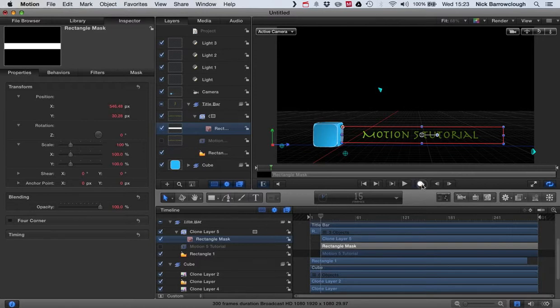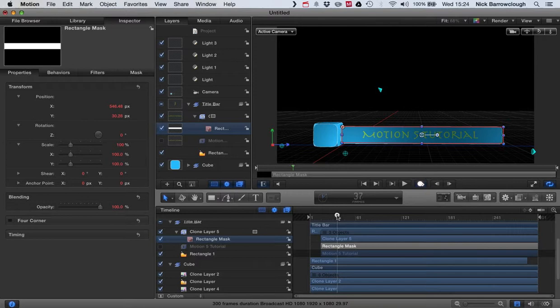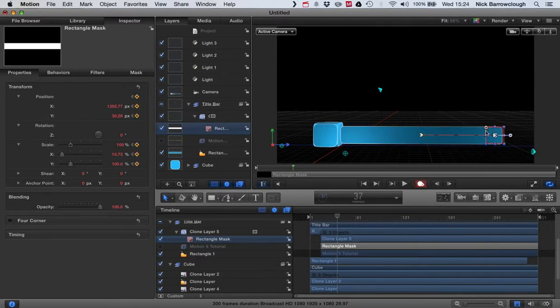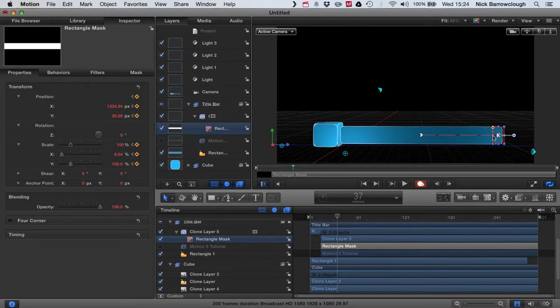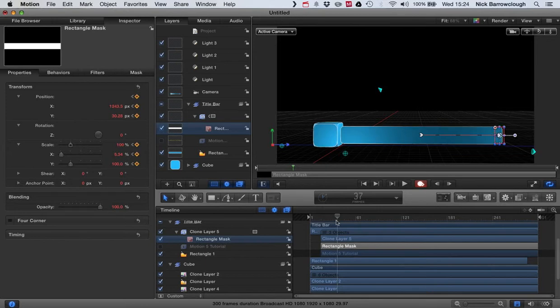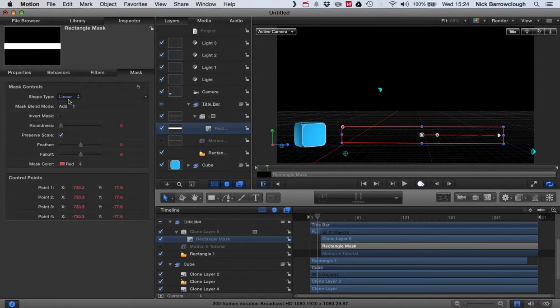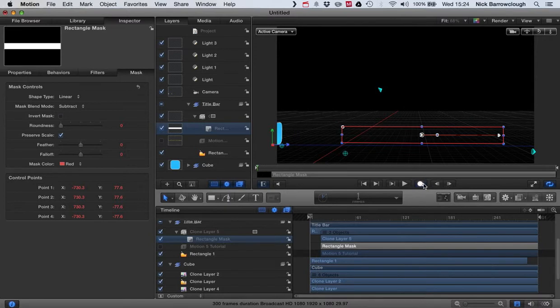Now let's animate our rectangle mask again. So we'll turn on our keyframe animation, and at frame 37 we want our mask to be somewhere over there. And then we change our mask type again to subtract. Now let's see how that looks.